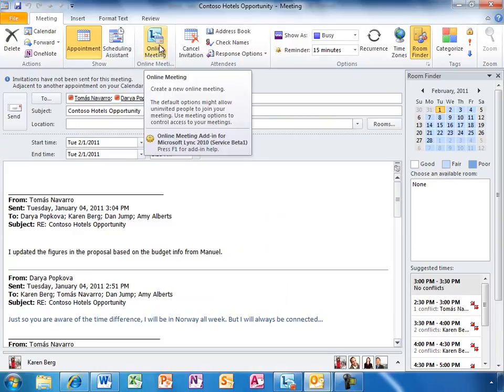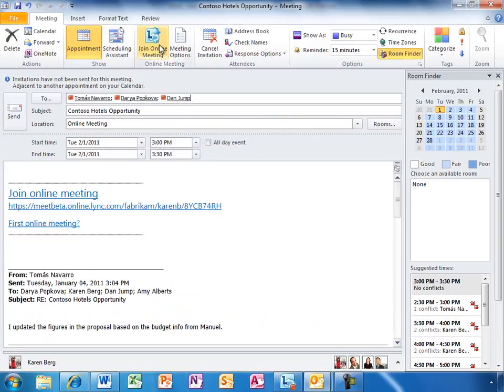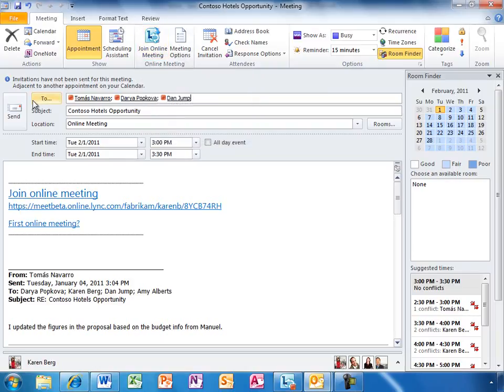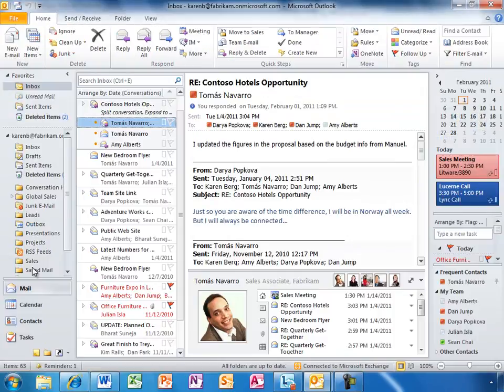Remote team members can easily join, and external users can also be invited. They have the choice of a web app or rich client to join the meeting.